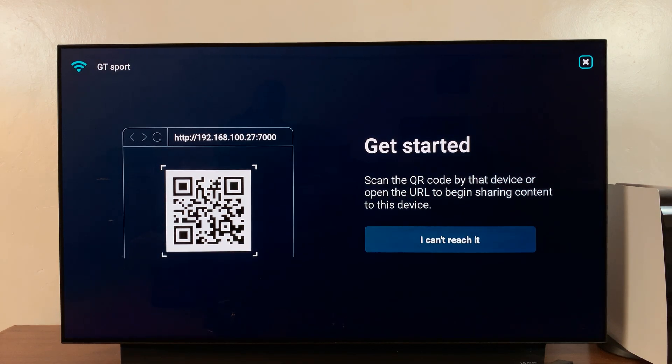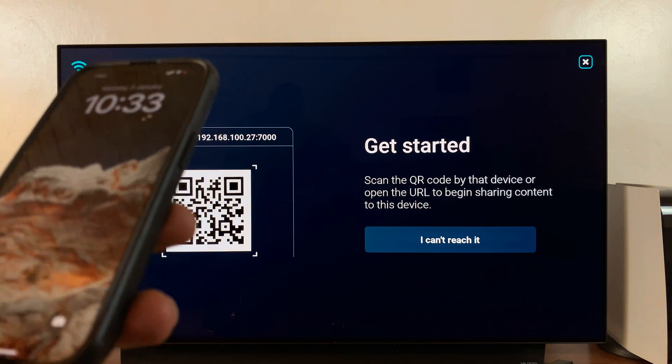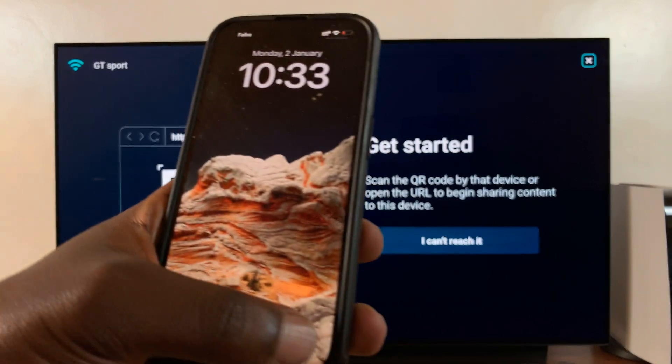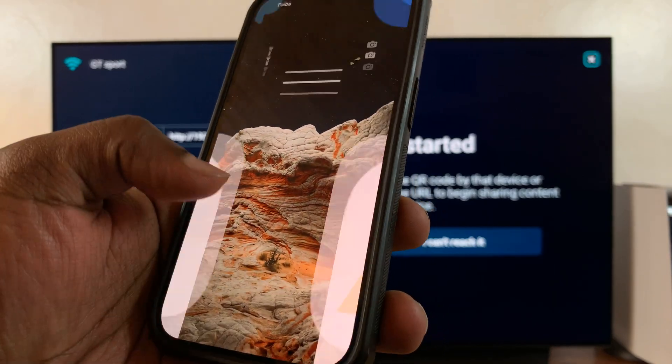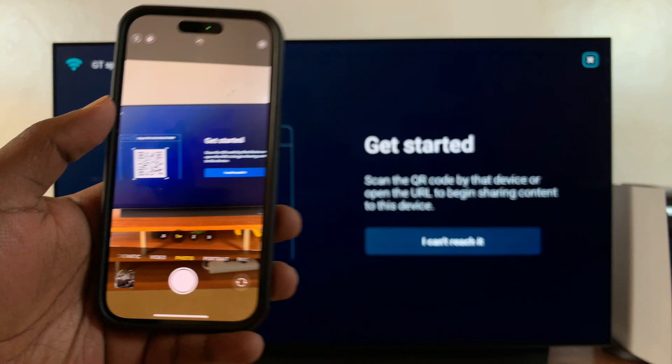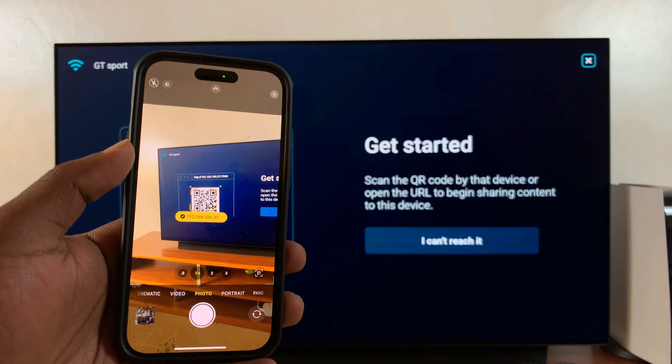Then scan this QR code. Simply go to your iPhone's camera, launch the camera, and scan that QR code.